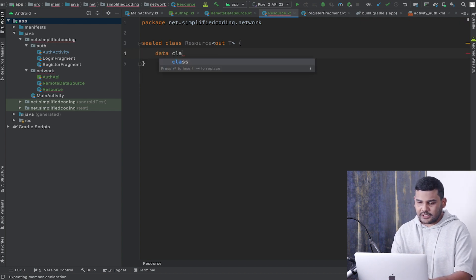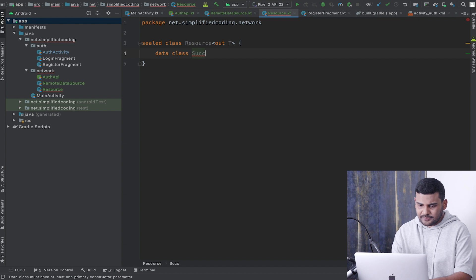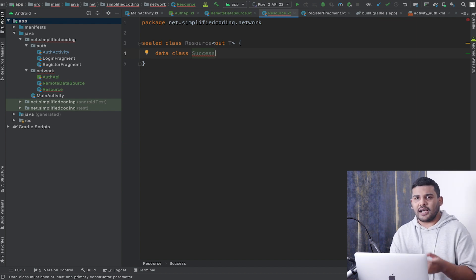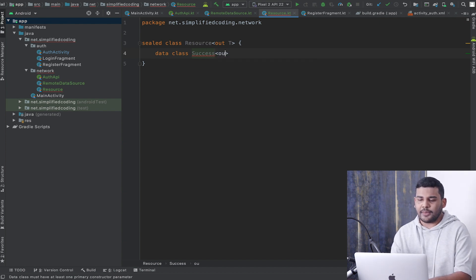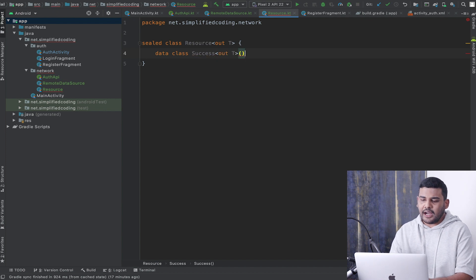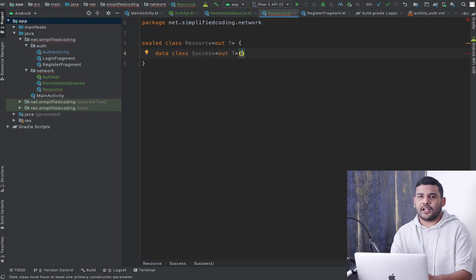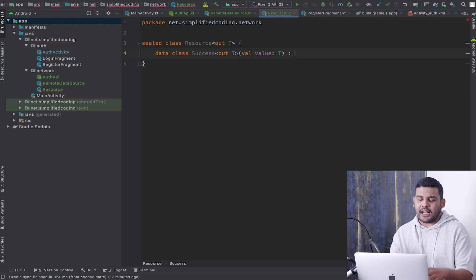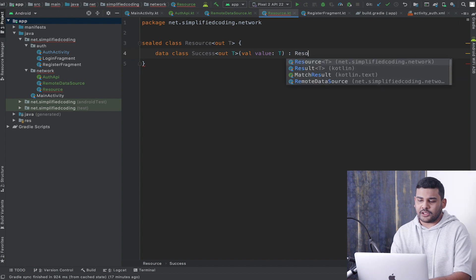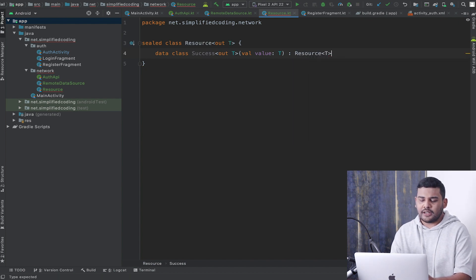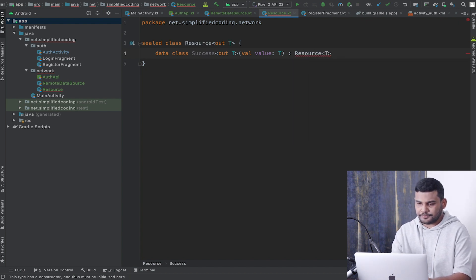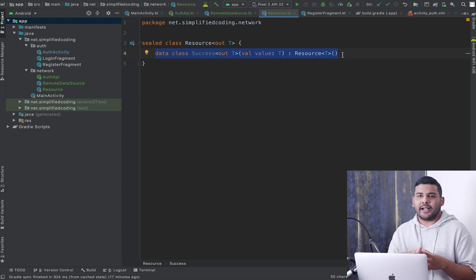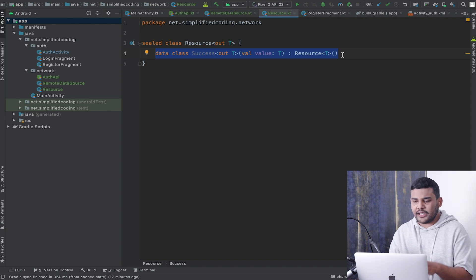I will define two data classes inside this Resource sealed class — one for success and one for failure. So we have 'data class Success<T>' with a constructor accepting 'val value: T', and this class extends 'Resource<T>'. So we have the data class to wrap the success response.